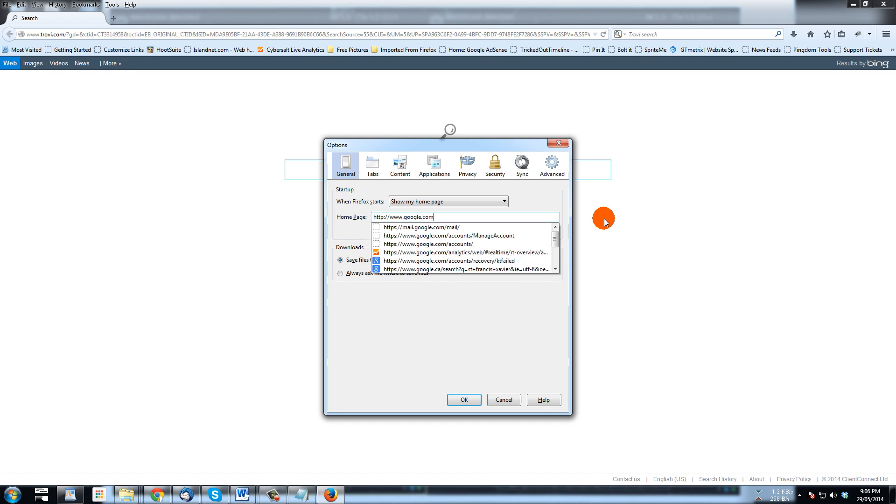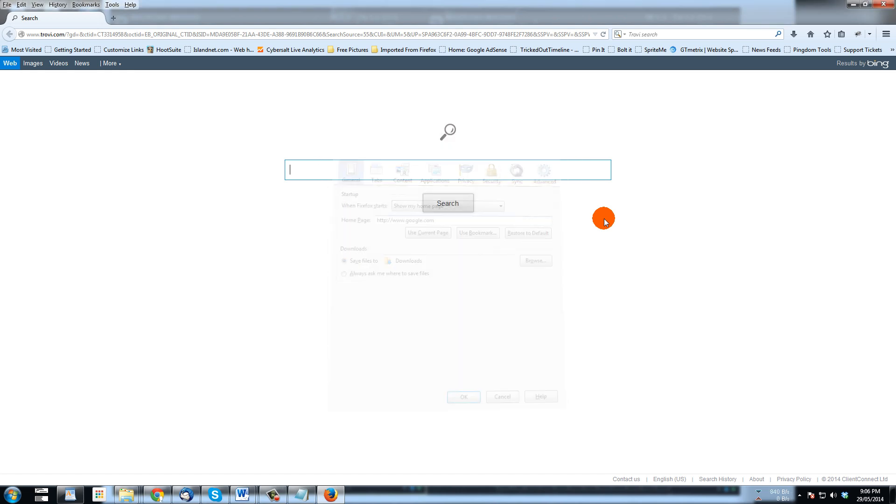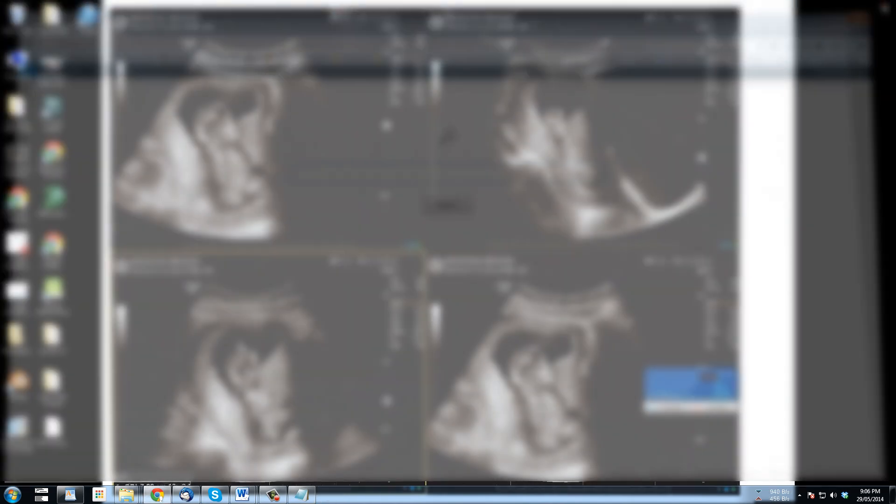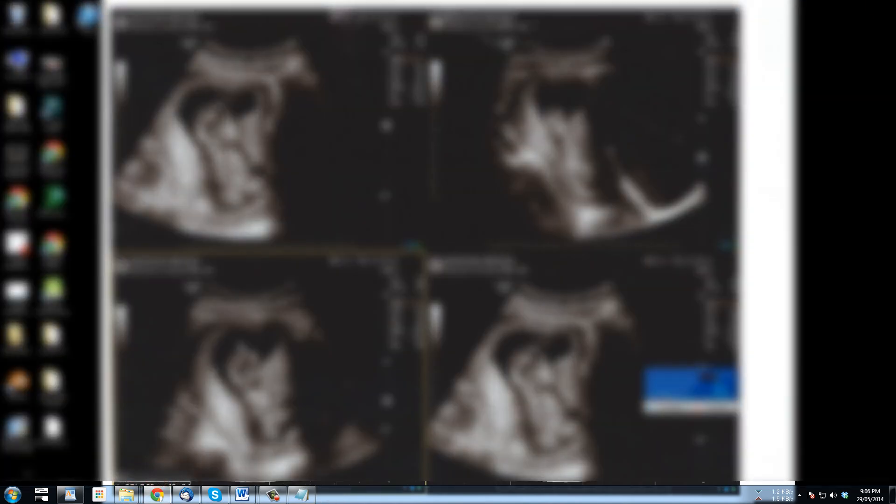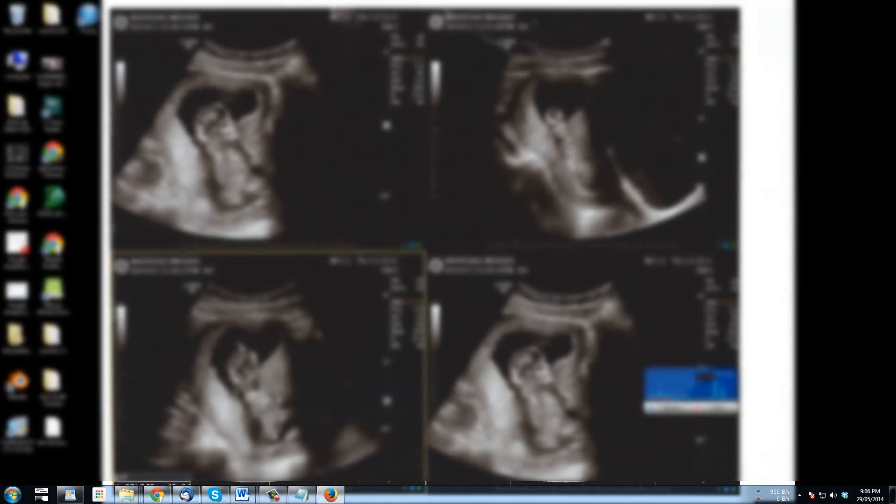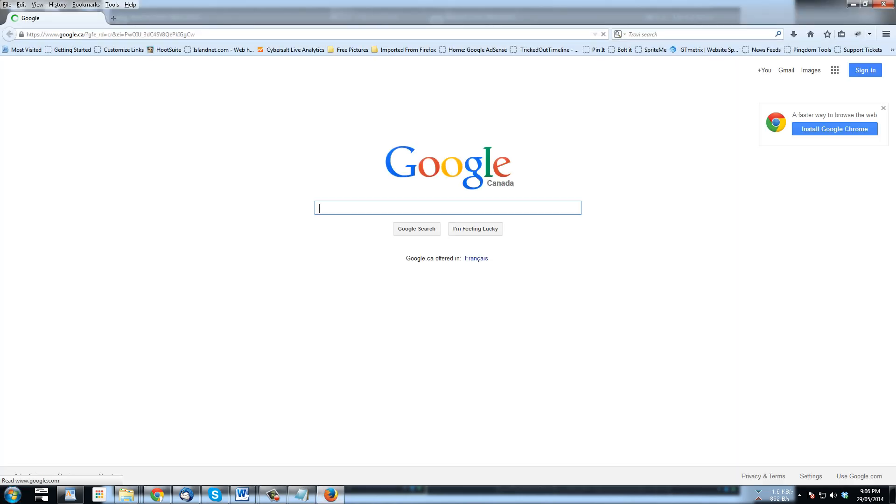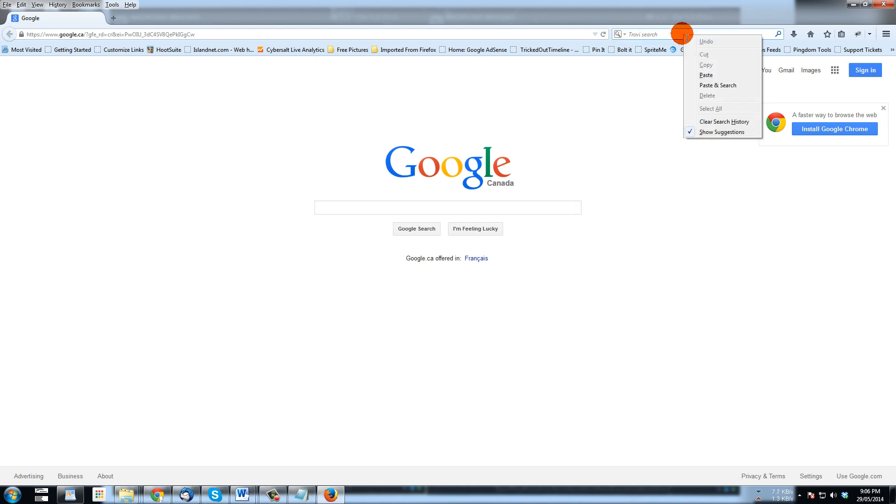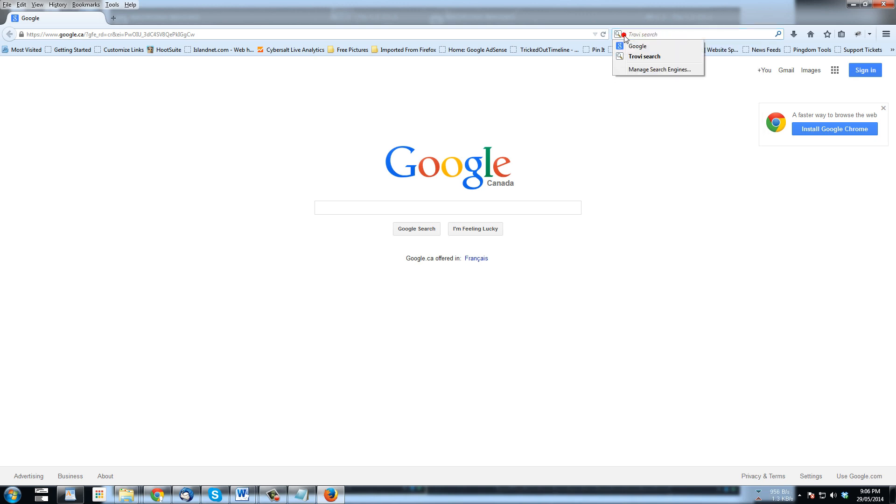Go to Google, select that, and now hopefully when I start Firefox this time, it's going to go to Google, and that's great. Now you see up here in this search, this quick search, it says Trovie search. So I'm going to right click in there, no I'm going to click down and I'm going to select manage search engines.